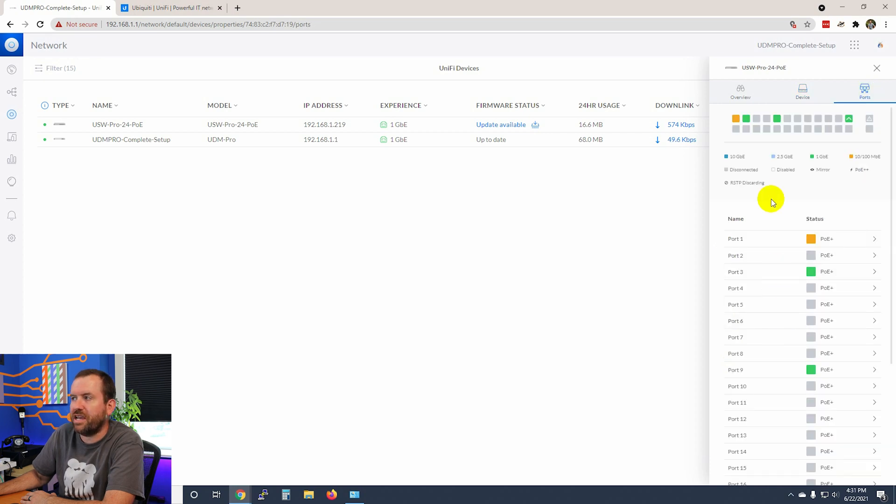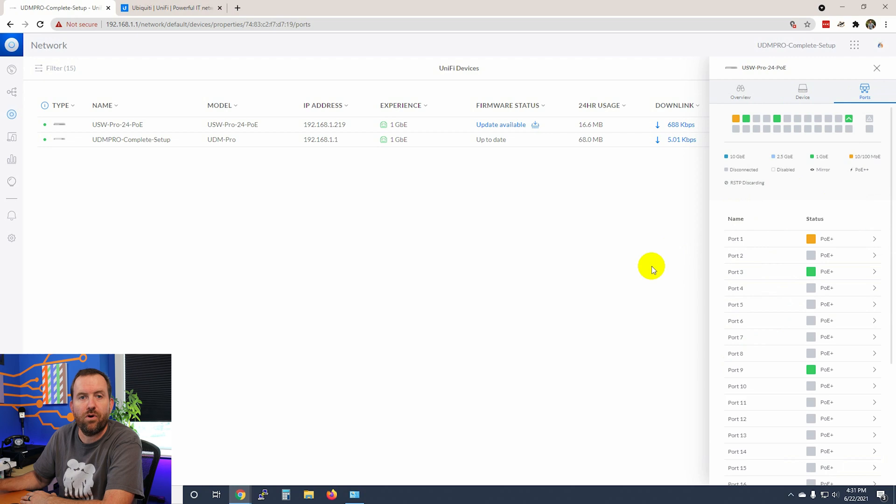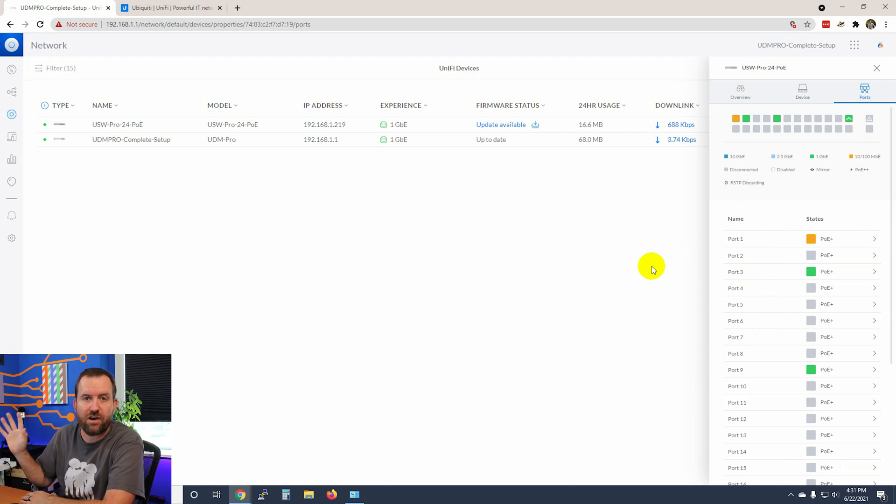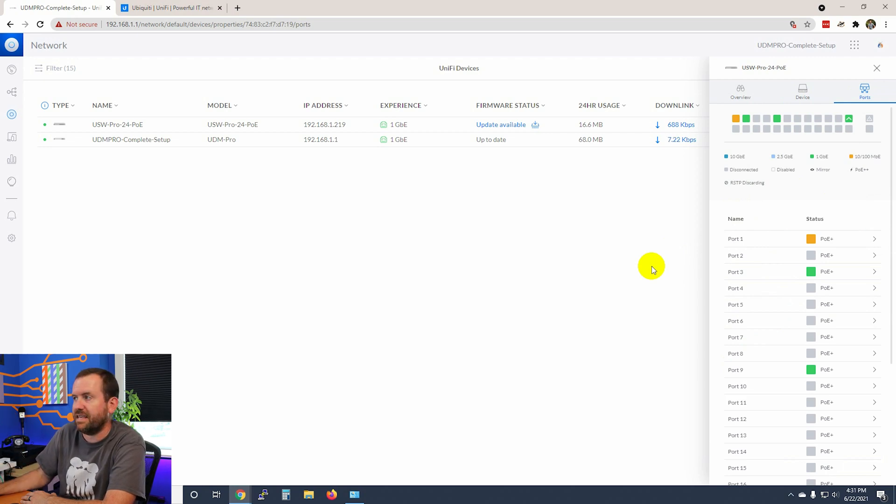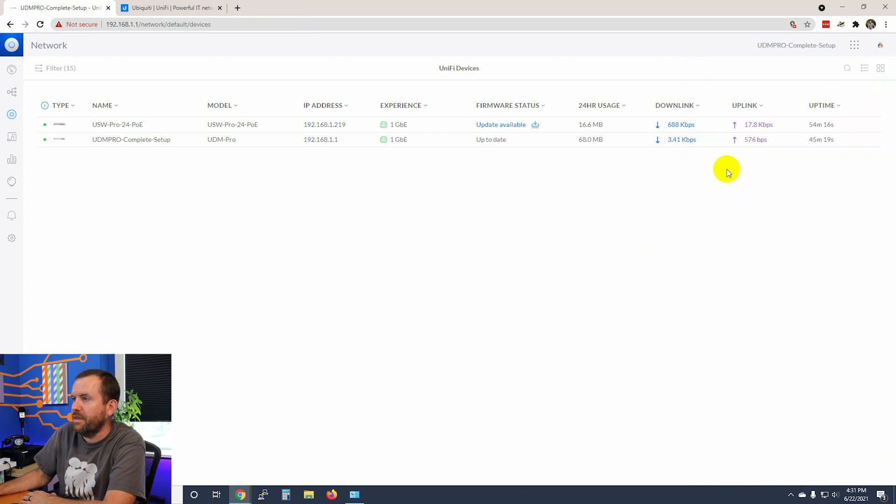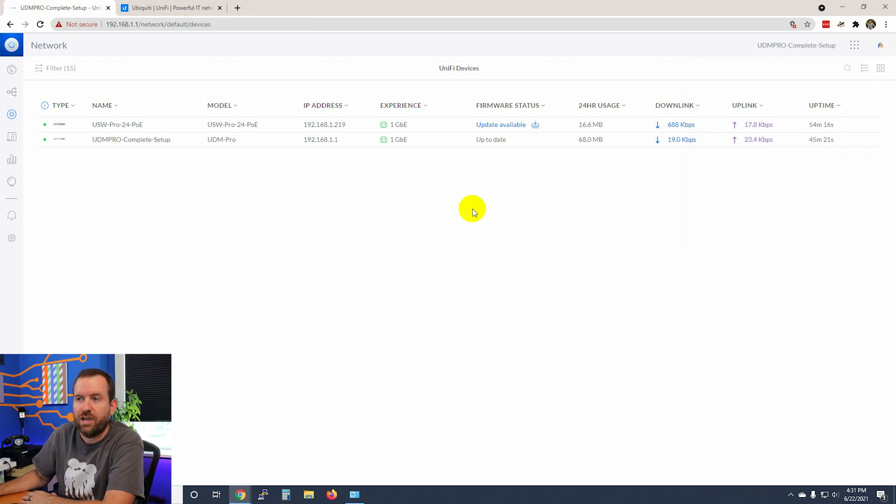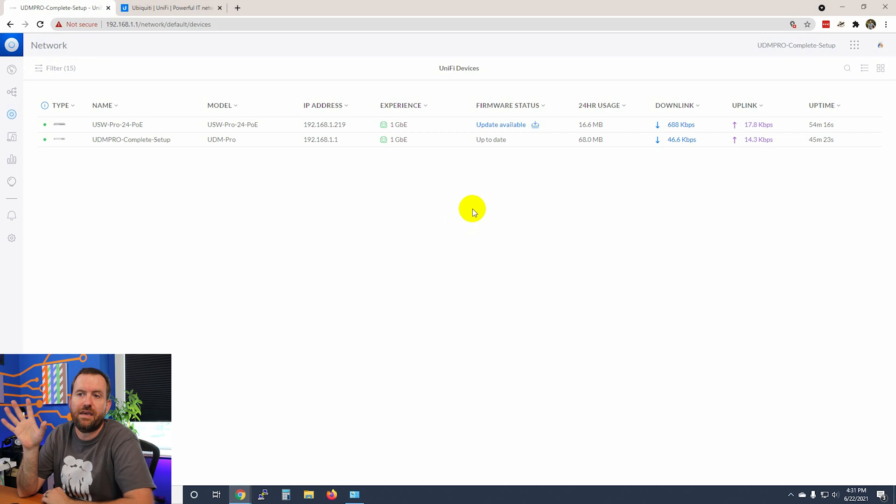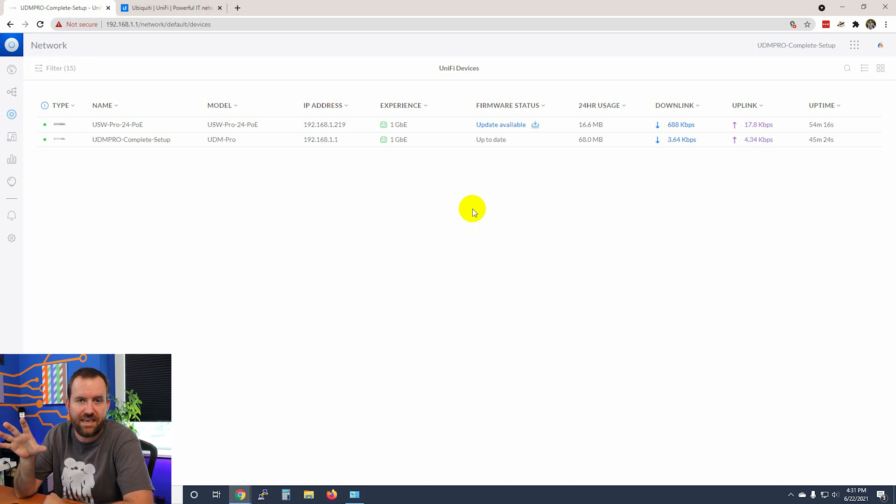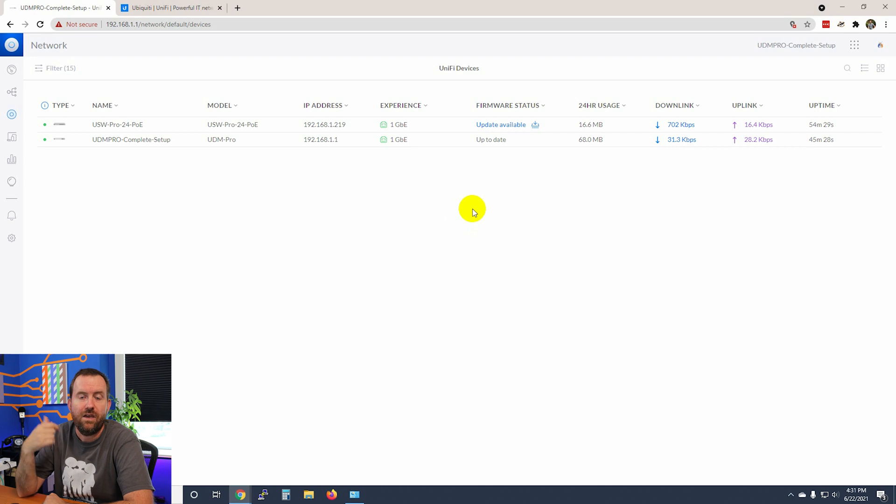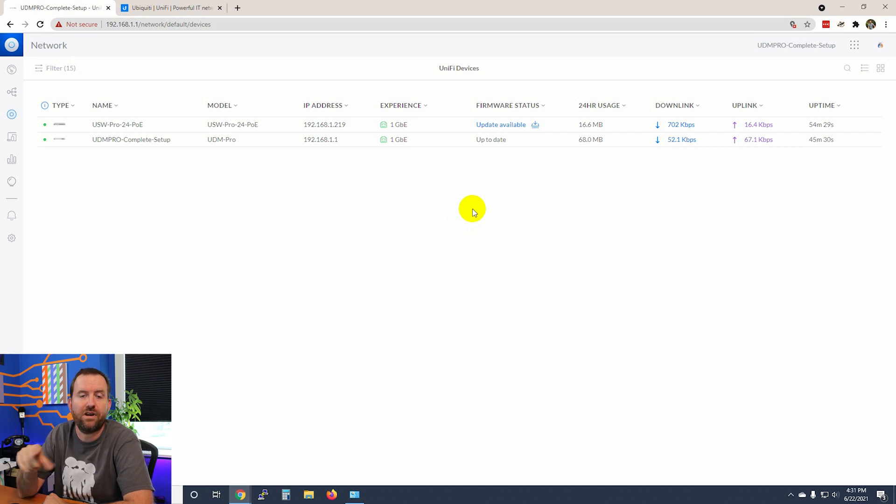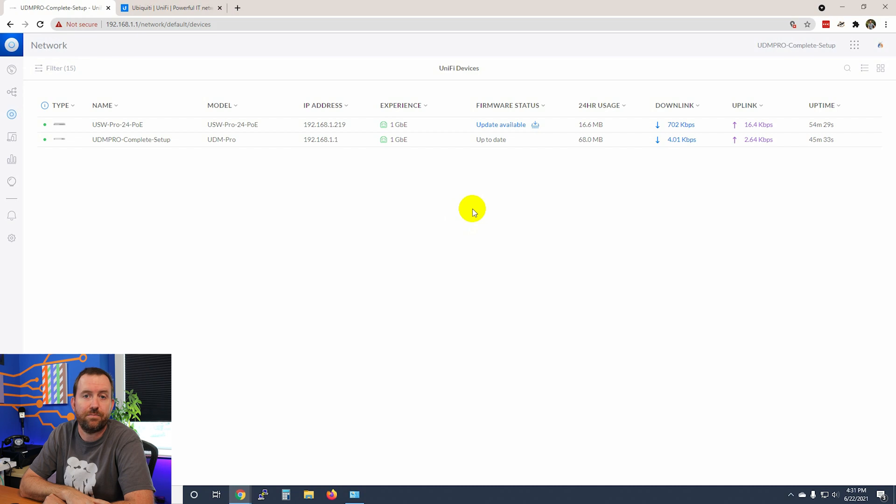And then we can change around our ports, which we're going to be doing that a little bit more later in the series when we start talking about guest networks and VLANs and that sort of good stuff. For now though, let's just go ahead and update this switch. Updating a switch in UniFi typically takes about five minutes or so. It has to run the update and reboot the switch. I'm going to run this update and then we're going to come back once that update is complete.